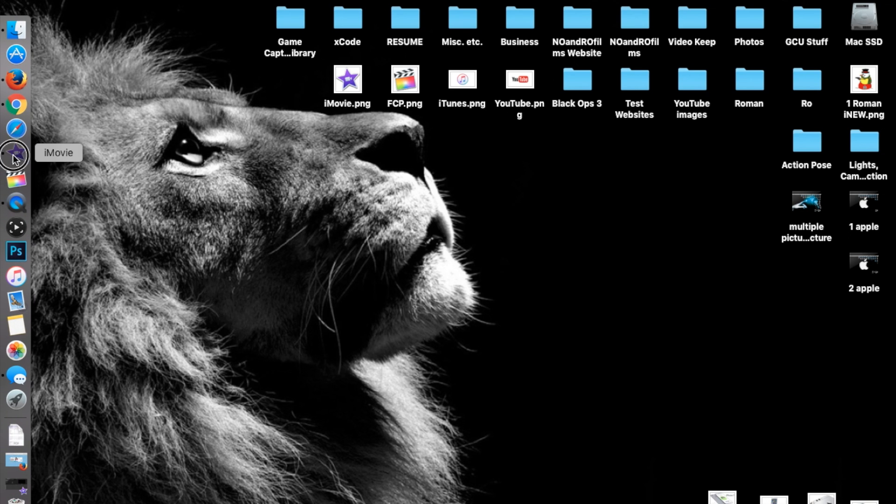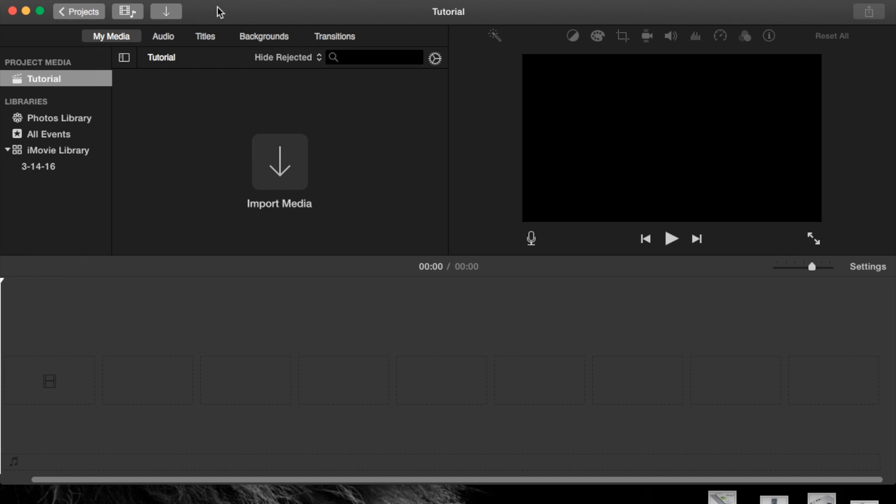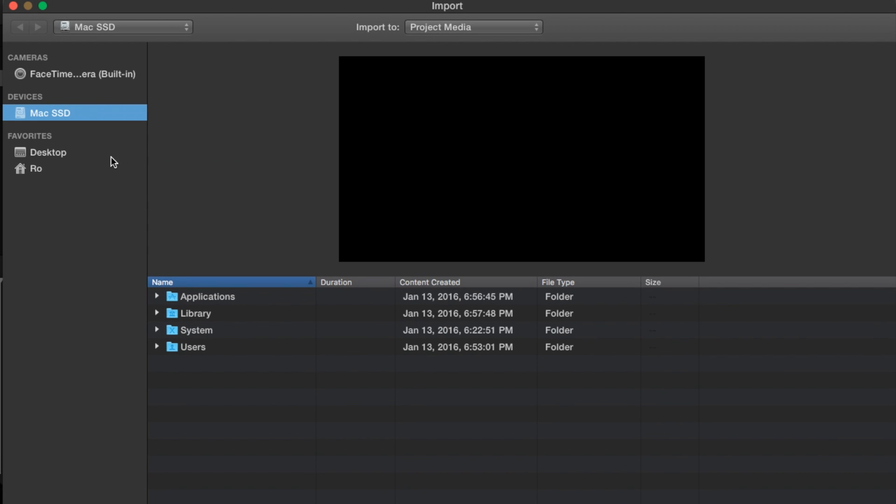Let's open up iMovie. The best way to show you this is by demonstrating it. I'm going to import media straight into my tutorial project and plug in my external USB. It will pop up here in the devices.